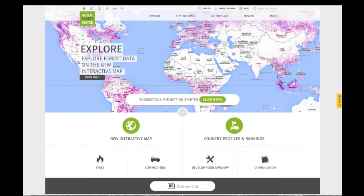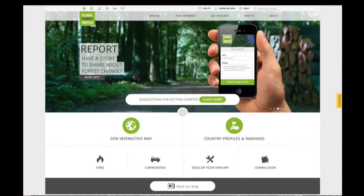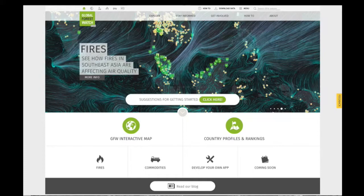Using GFW's Country Profiles and Rankings, you can quickly compare and access forest-related statistics for over 160 countries.